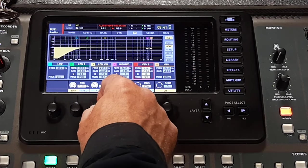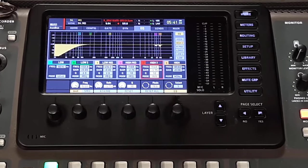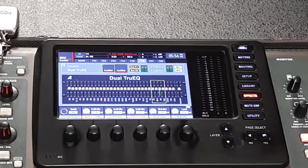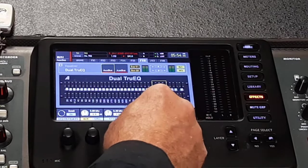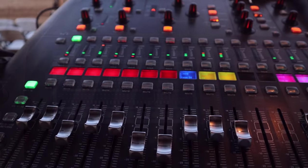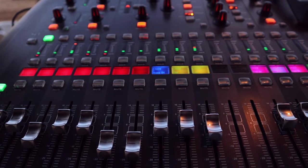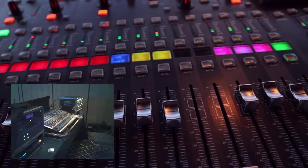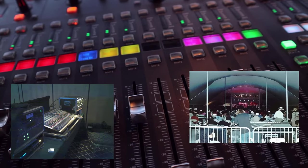That said, for system and monitor EQ, some people still prefer the graphic EQ because they are quicker with it. All of this is why digital consoles offer a distinct advantage when it comes to EQ — they can offer so many options to the operator without needing to carry racks of outboard processing equipment.